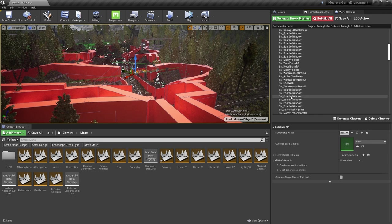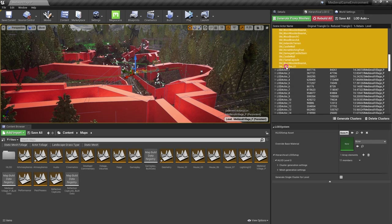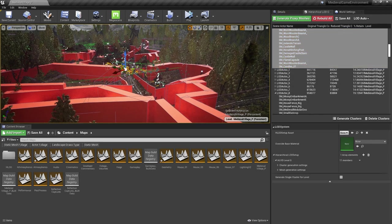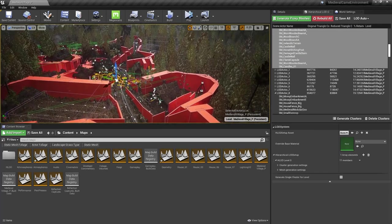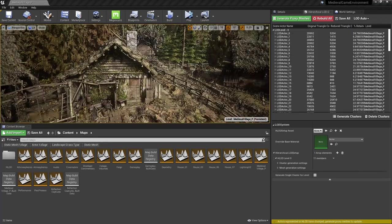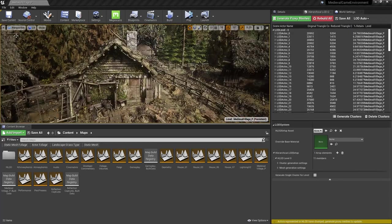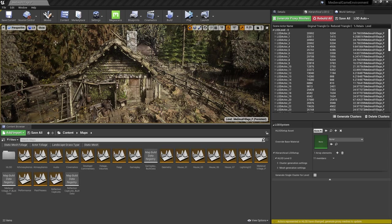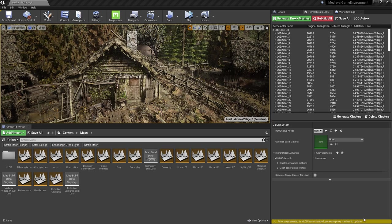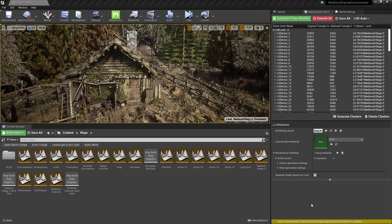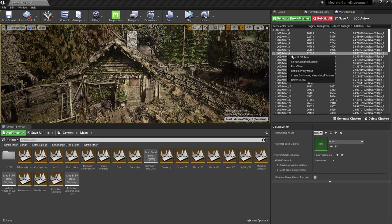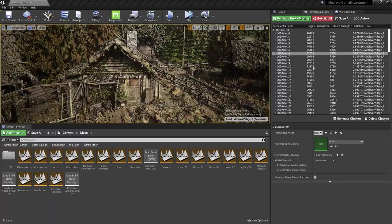Since these proxy meshes are automatically generated, they'll need to be updated from time to time as you make changes to your level. Just like lighting needs to be rebuilt, you'll see HLOD clusters need to be rebuilt in the top-left corner of your viewport, since we tried to detect when you've made changes to the level and alert you. You can rebuild individual clusters by right-clicking on them and selecting Rebuild Proxy Mesh.